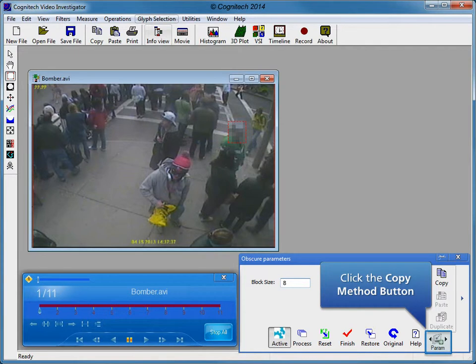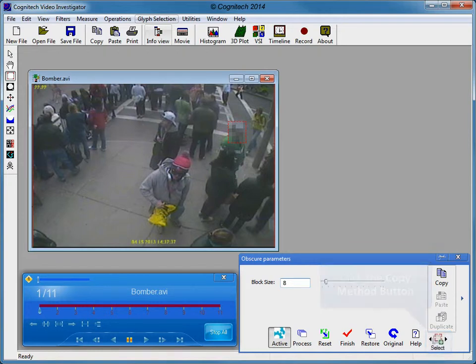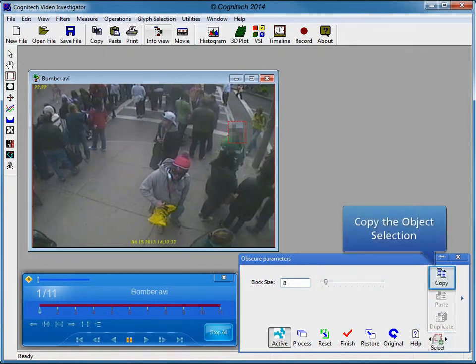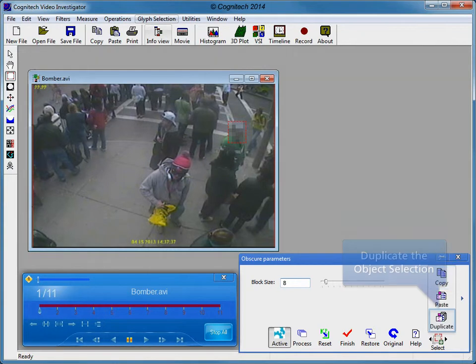The individual has been obscured in the first frame. We will now duplicate the selection to all of the subsequent frames. Adjust the copy type by clicking the Copy Method button. Click the Copy button to copy the object selection, then click Duplicate to copy the object selection to all other frames.